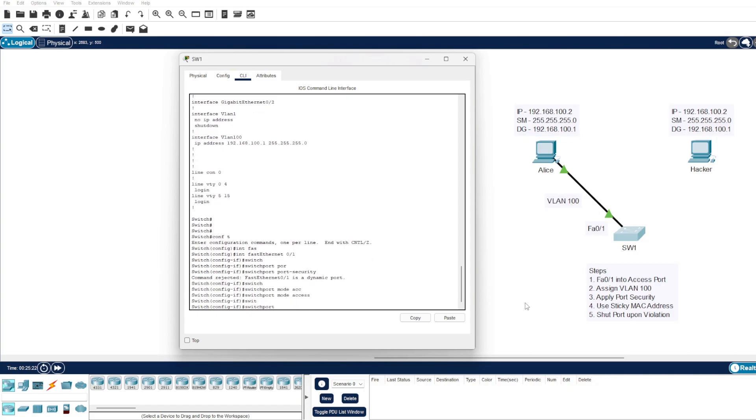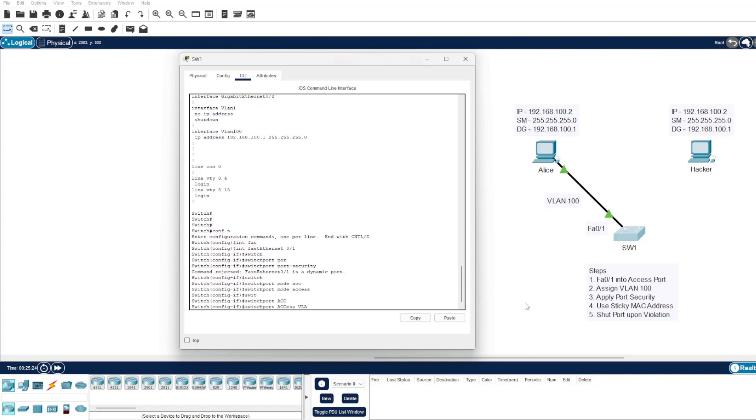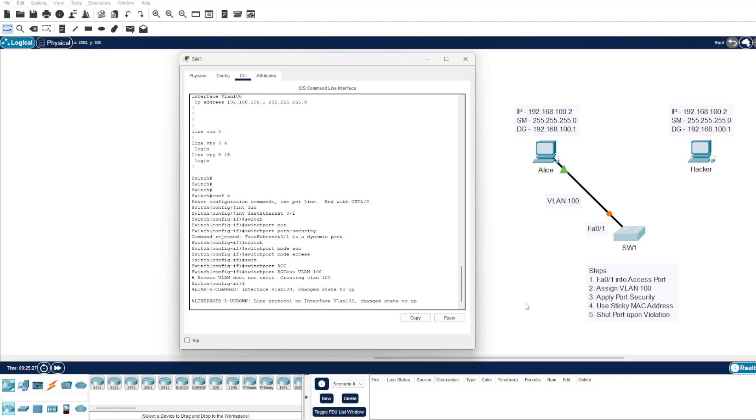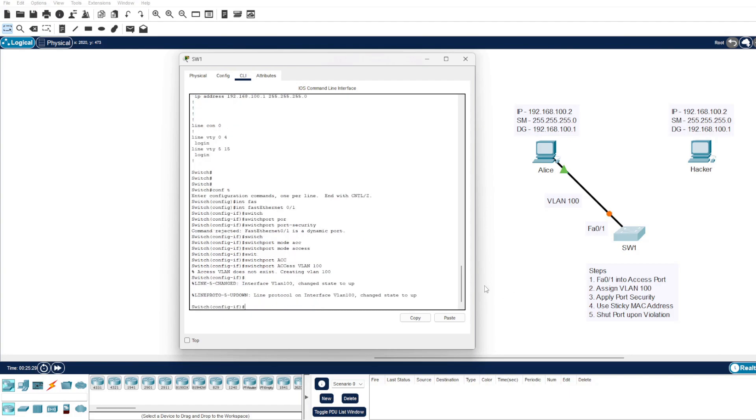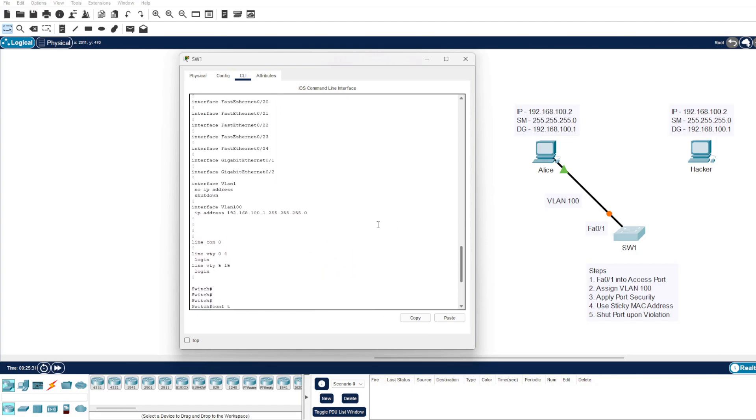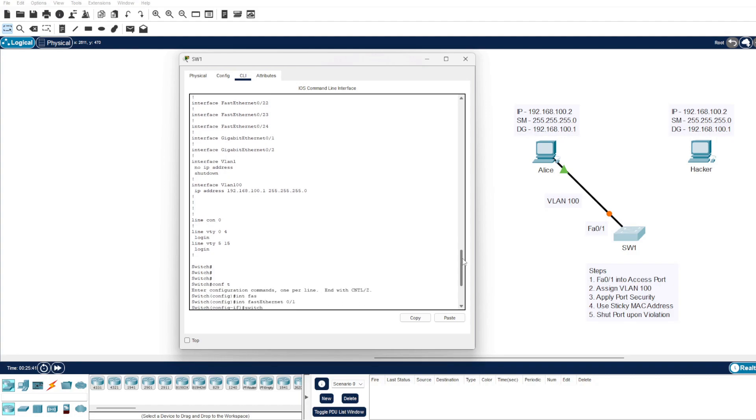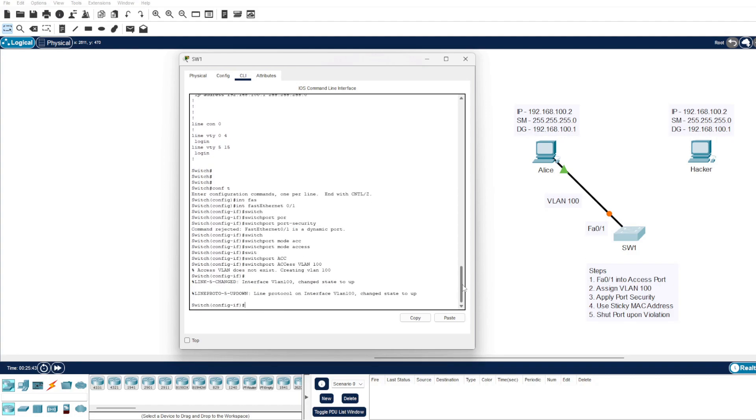And then switchport access VLAN 100. All I've done previously, which I haven't showed you, is just created an interface VLAN with that gateway because Packet Tracer has a feature where you need to pass some traffic for the violation to occur. In a real-life environment, this shouldn't be necessary.